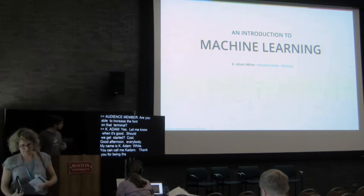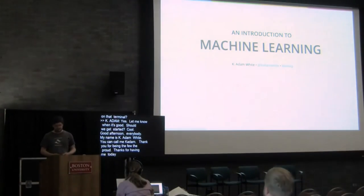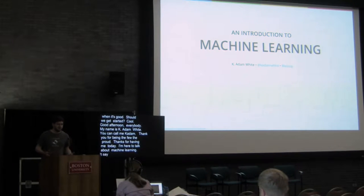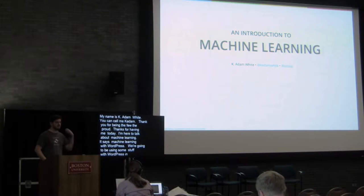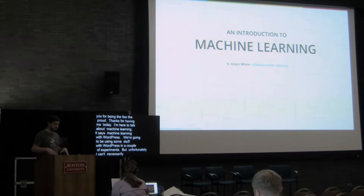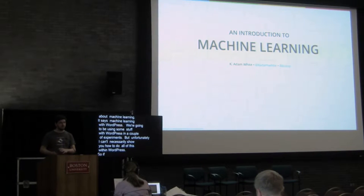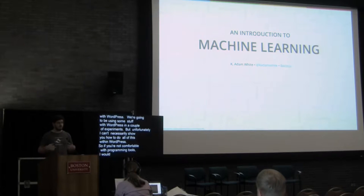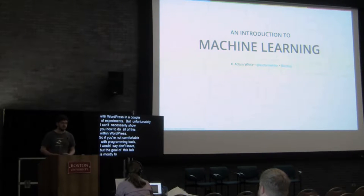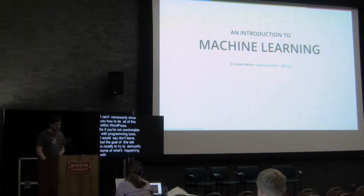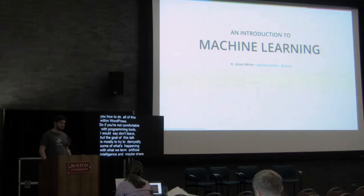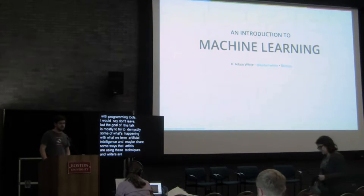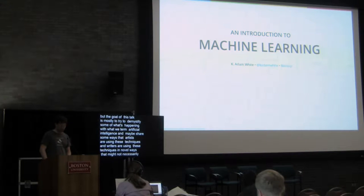I am here to talk about machine learning. On the program it says machine learning with WordPress, and we're going to be using some stuff from WordPress in a couple of experiments. But unfortunately, I can't necessarily show you how to do all of this within WordPress. So if you're not comfortable with programming tools, I would say don't leave. But the goal of this talk is mostly to try to demystify some of what's happening with what we term artificial intelligence and maybe share some ways that artists are using these techniques and writers are using these techniques in novel ways that might not necessarily match what the companies that are investing in this technology would have expected.